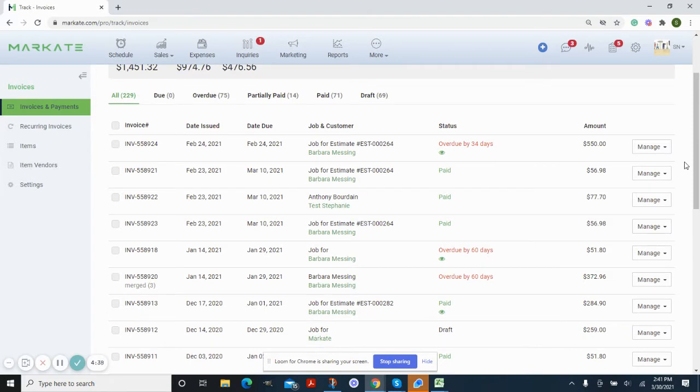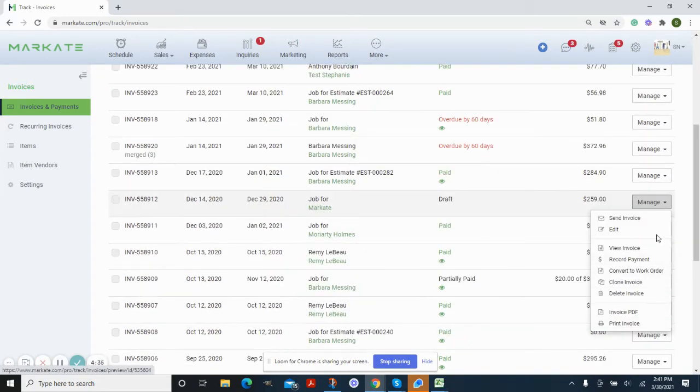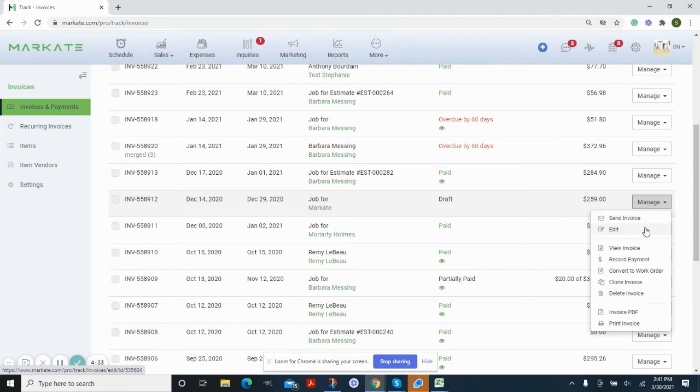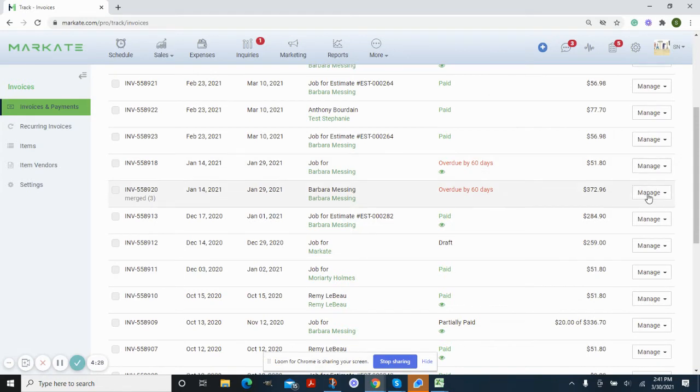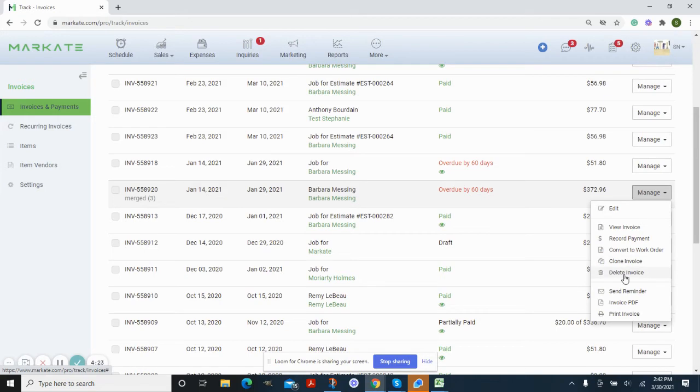You'll go into manage and then you can just edit this invoice or choose delete invoice. Same if it's overdue—if it's only been submitted, I can just edit this information and resend if needed, or I can delete it.